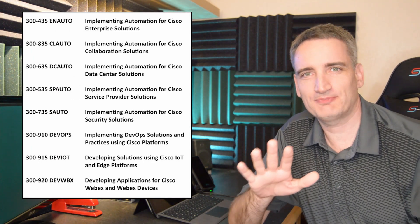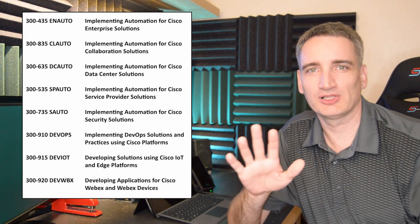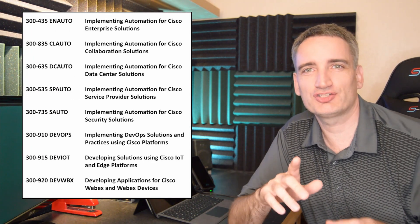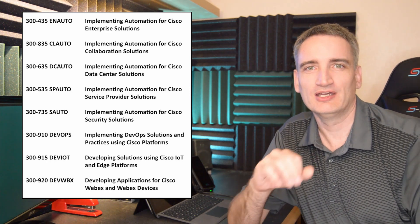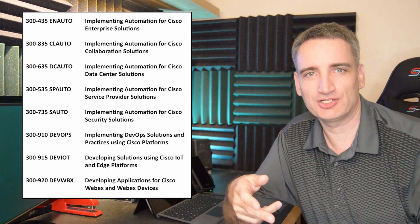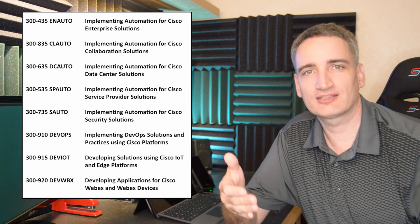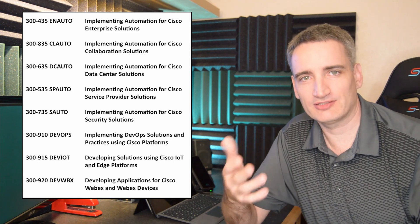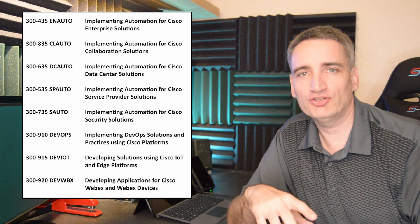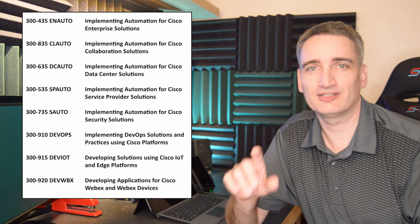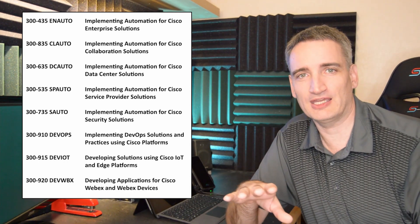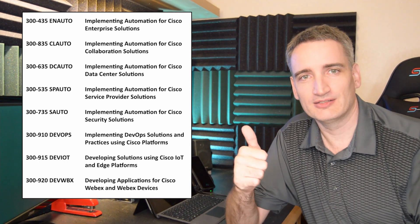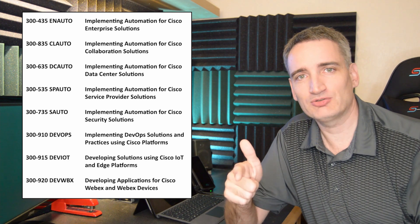Now, at the time that I'm recording this, there are five DevNet Specialist Certifications related to the legacy technology paths at Cisco. There is the Enterprise, Collaboration, Data Center, Security, and Service Provider. There are also three additional DevNet Specialist Certifications around DevNet Ops, IoT, and WebEx applications.